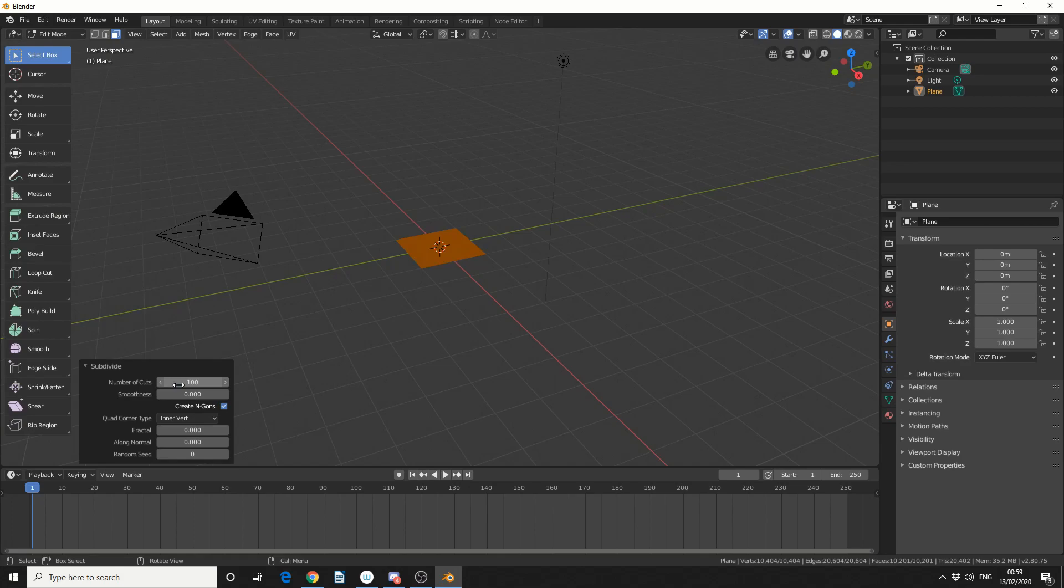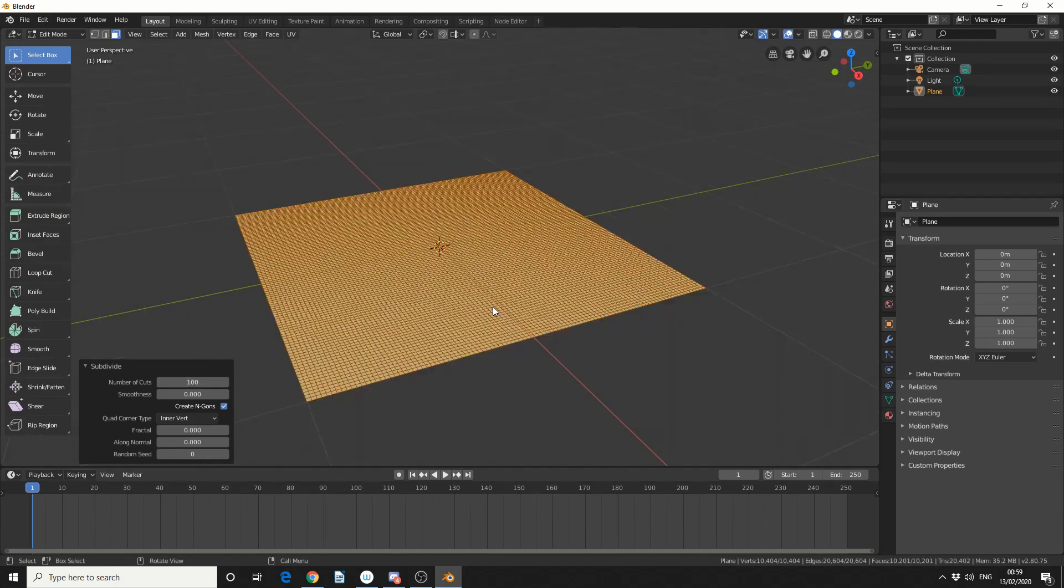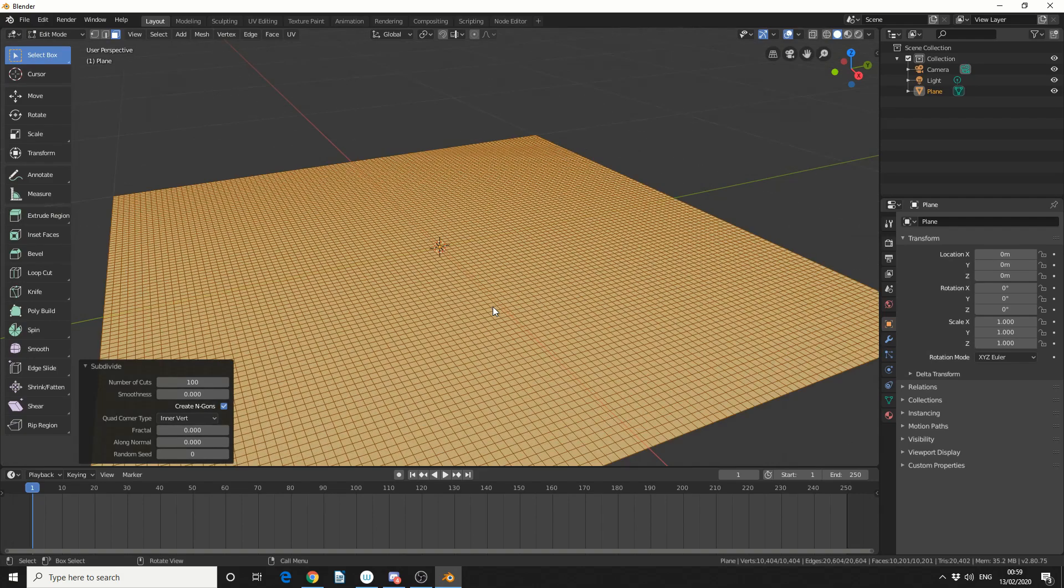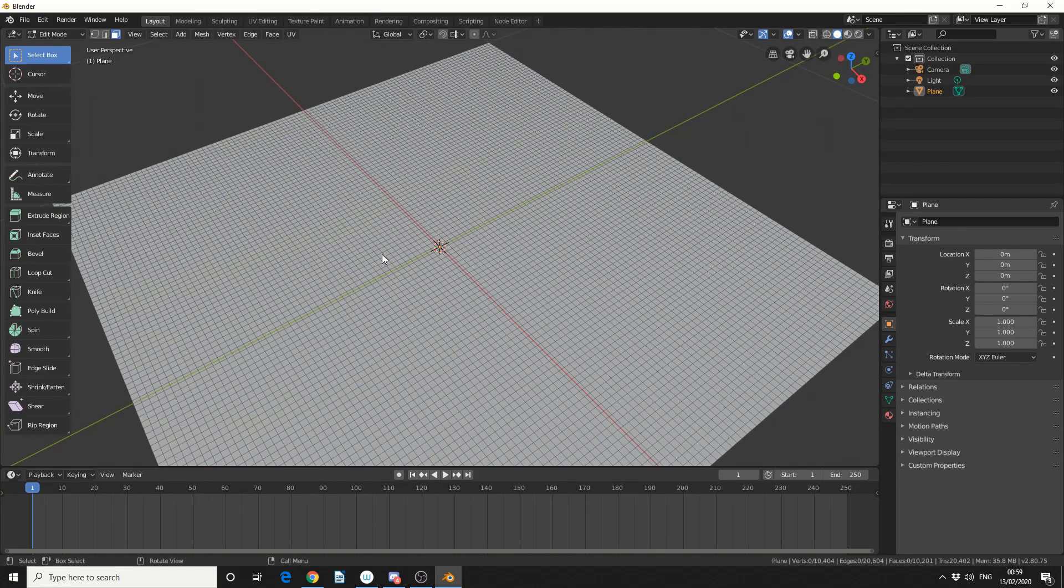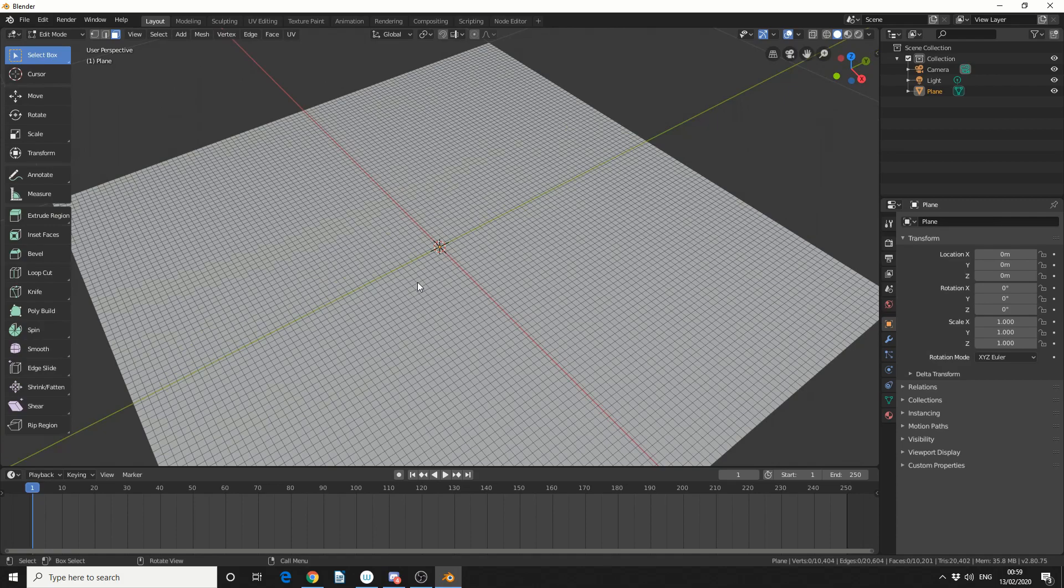Now obviously the more subdivision that you've got, the higher the fidelity of the final images, and essentially what we're going to do is we're going to put a matchstick on each of these points. But the first thing I need to do is create that matchstick.